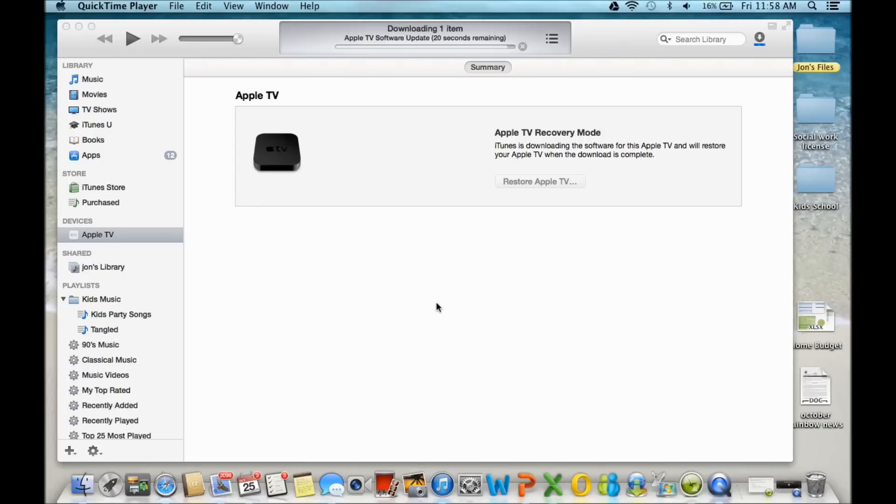When you plug it in and you open up iTunes, it should recognize it. You see on the left, under Devices, Apple TV.